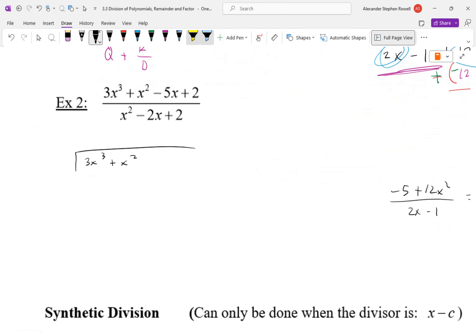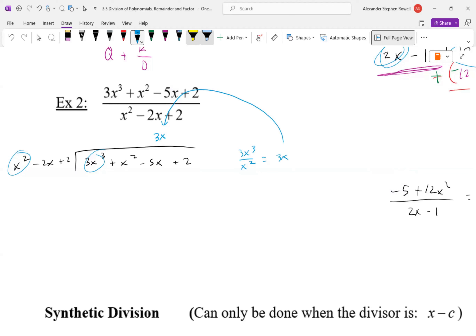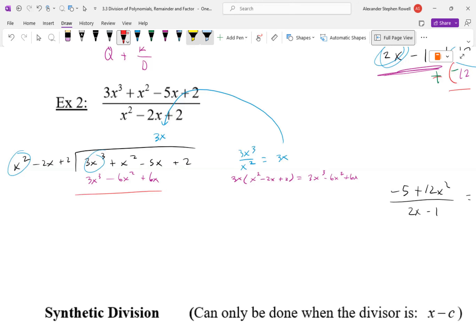Let's practice one more. We're dividing 3x³ + x² − 5x + 2 by x² − 2x + 2. How many times does x² go into 3x³? The x's cancel and we get 3x. Write it over the x term. Then 3x times (x² − 2x + 2) gives 3x³ − 6x² + 6x. Write this underneath the first three terms of the dividend, then subtract.